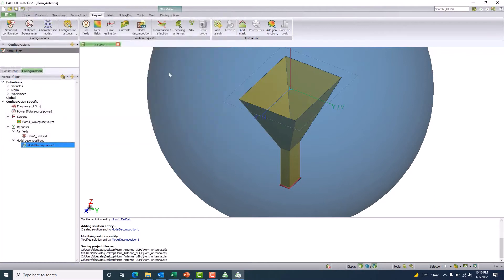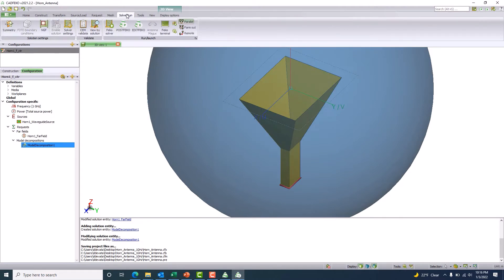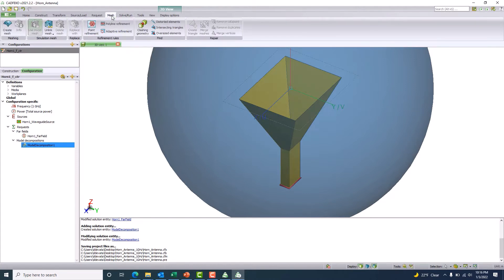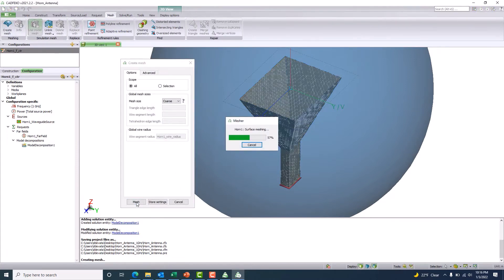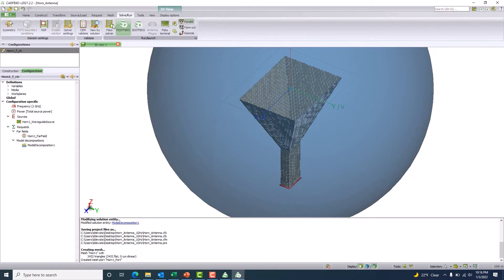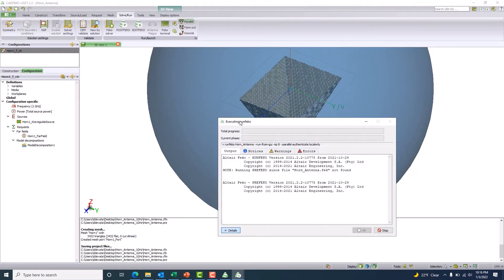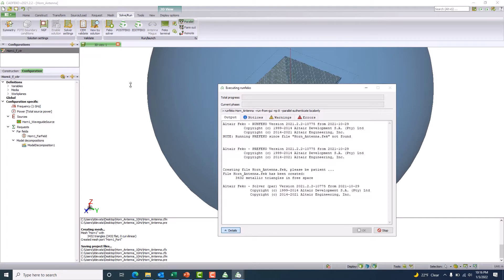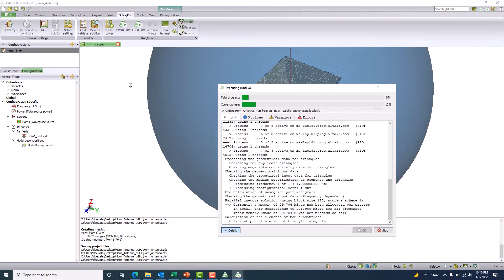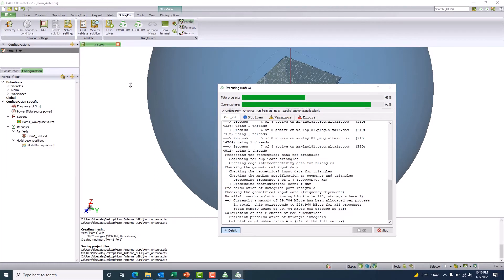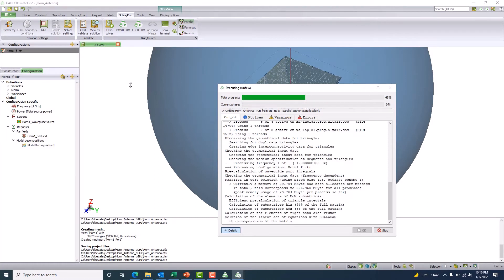Let me simulate this. I'll go to the solver run tab, and use the FEKO solver. It will take care of the mesh automatically. Let me solve the problem using the FEKO solver. It won't take much time — just a couple of seconds — because we are solving at only one frequency of 1 GHz, so it should be quite fast.